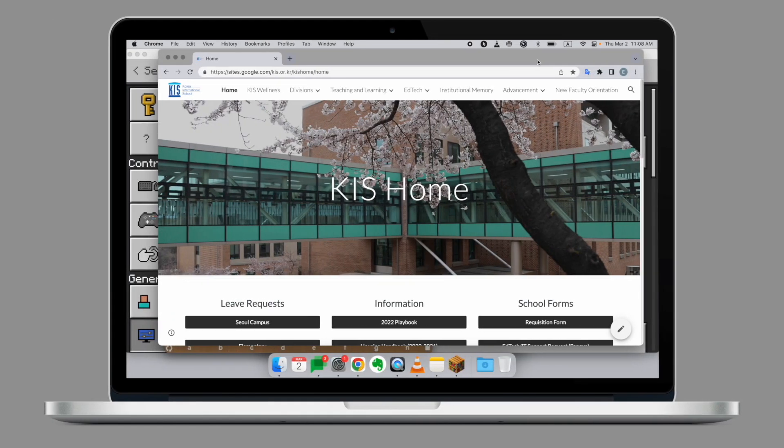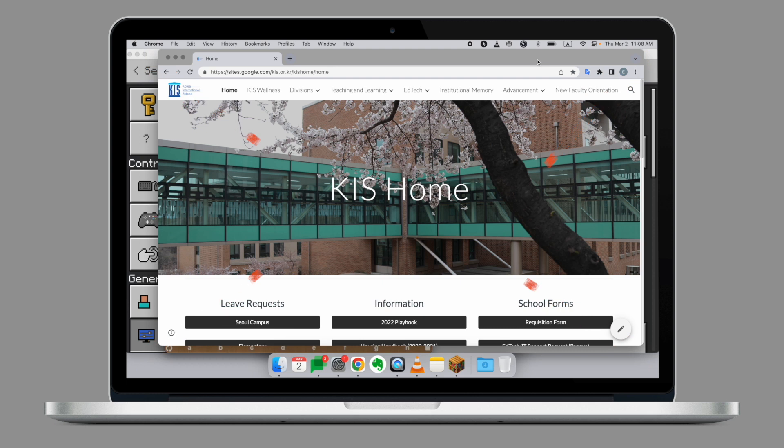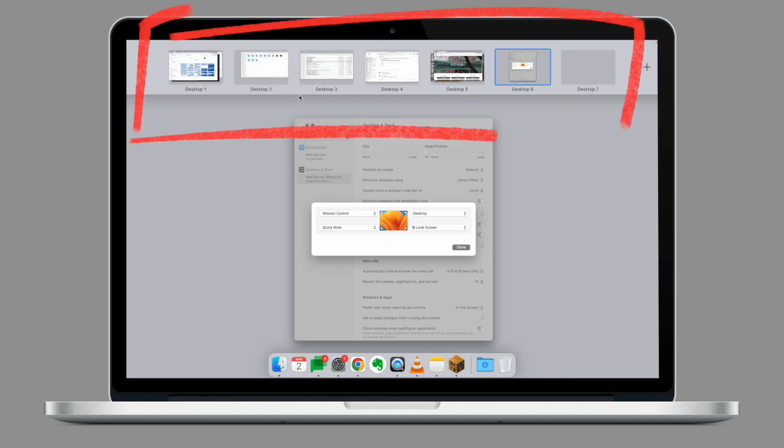Well hello and welcome to another edition of Tech Tuesday. Last week we looked at the hot corners, a unique feature of your Mac computer that can simplify your workflow and increase your productivity.